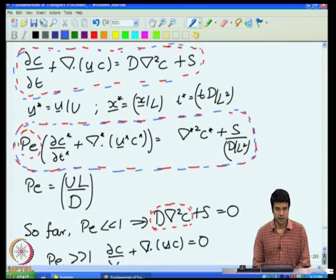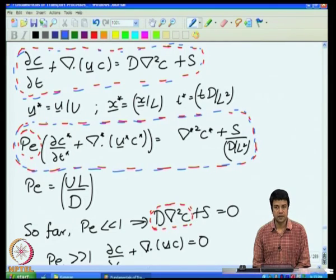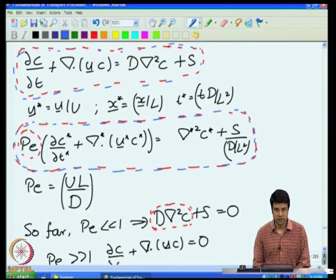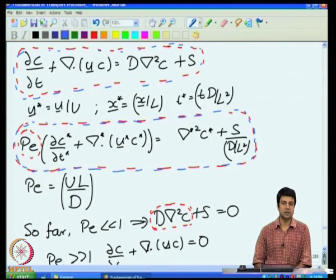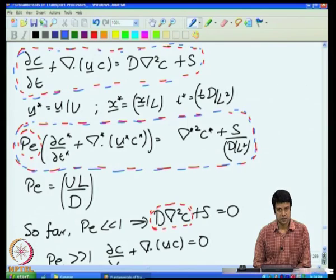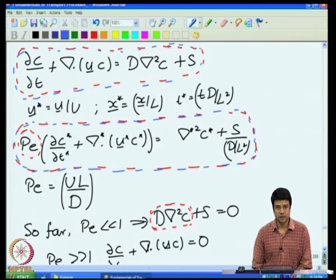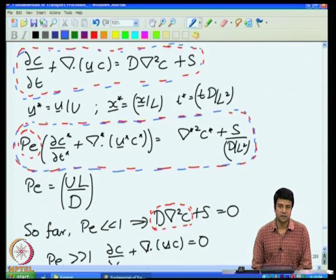In the limit of small Péclet number, transport is diffusion-dominated. We looked at various strategies for solving the Laplace equation D∇²c = 0 or D∇²c plus a distributed source equals zero, including separation of variables as well as concentration fields due to point sources, dipoles, and so on.